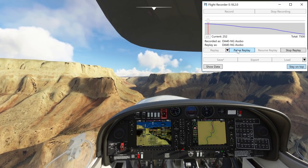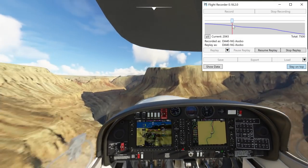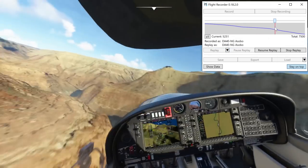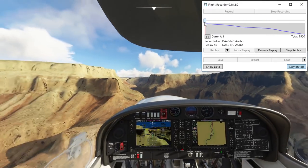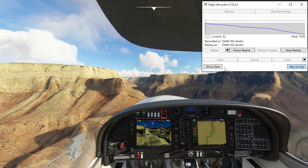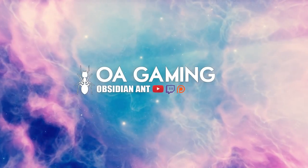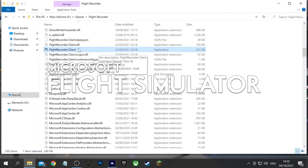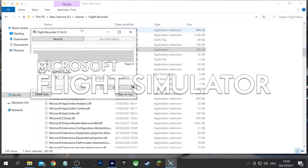Action Replay is something many of us have wanted for a very long time. Fortunately, a version of it does exist and has actually existed for quite a few months now. This is a mod called Flight Recorder, released back in February, and in this video we're going to take a look at how well it actually performs.